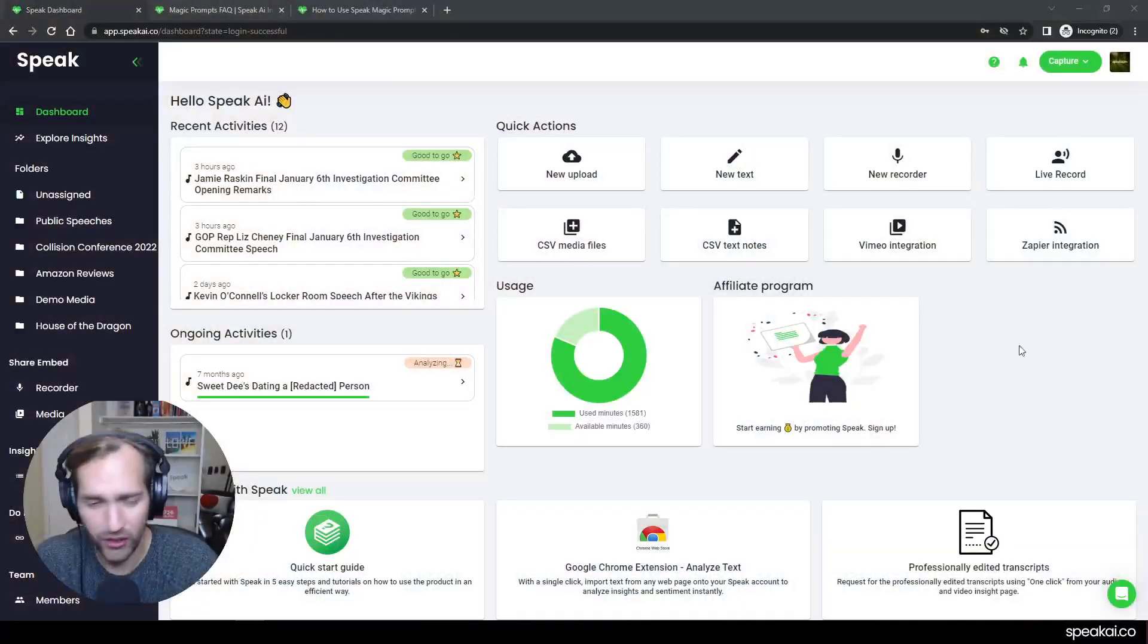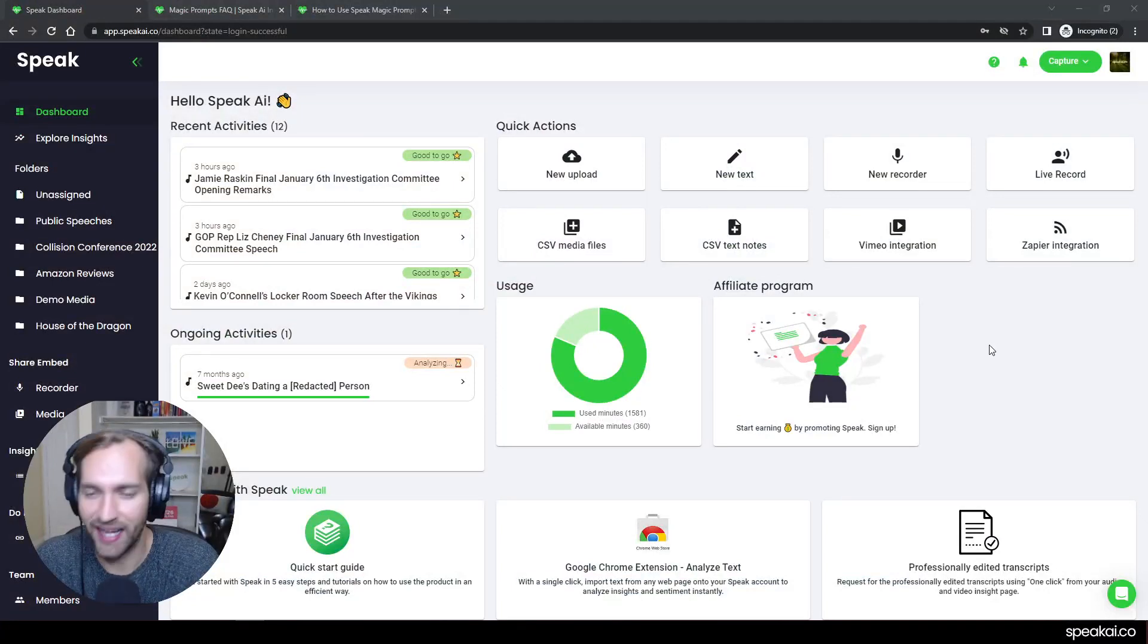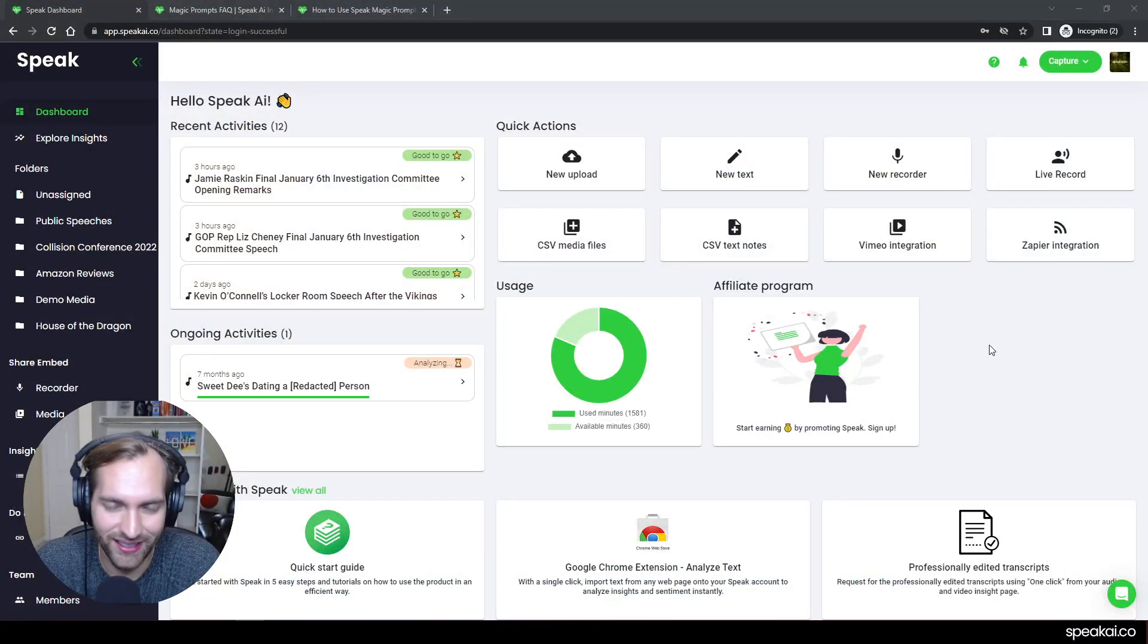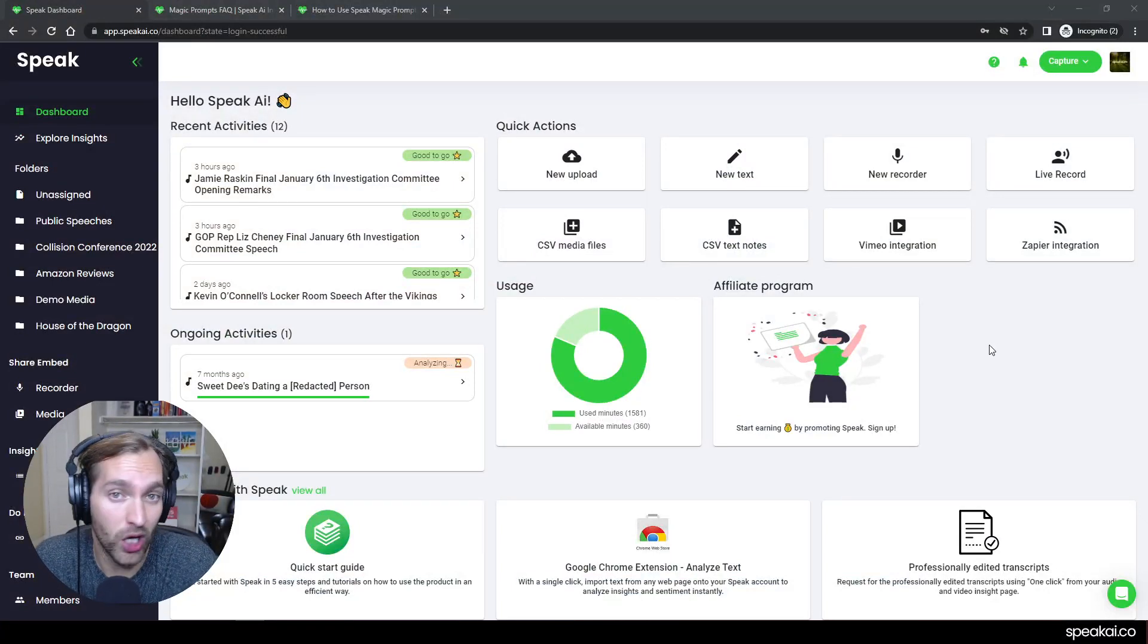And that's, of course, what we love to do here at Speak. And so what I want to do is share a quick walkthrough on how you can do this. I'm going to share my screen now. And you're going to be able to see the dashboard. This is the first thing that you see when you log into Speak.